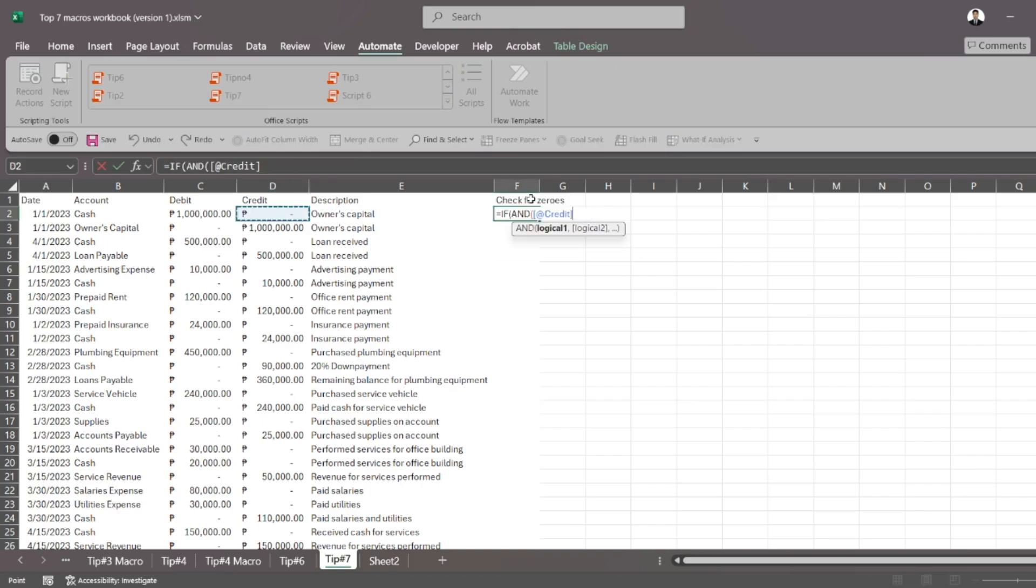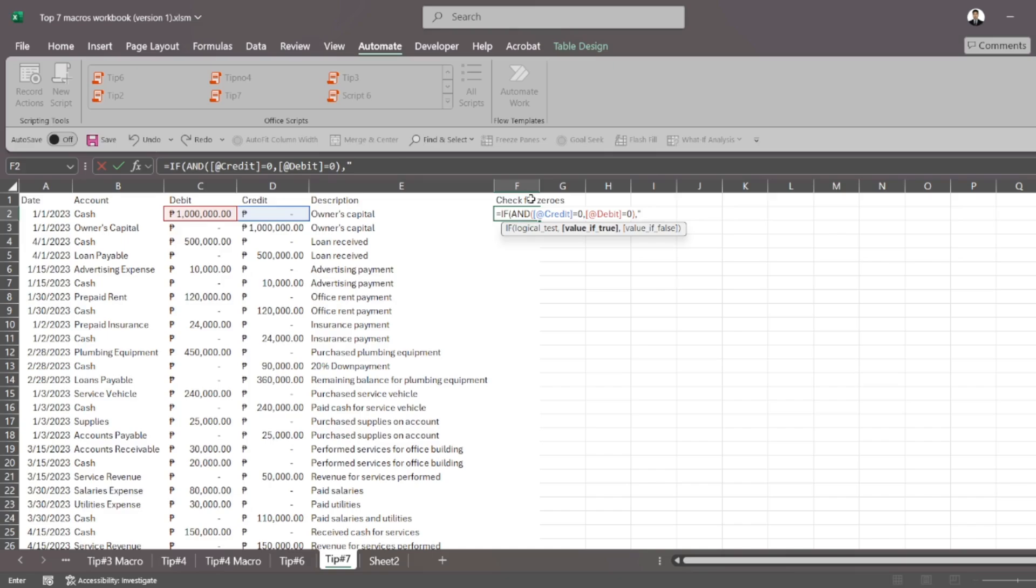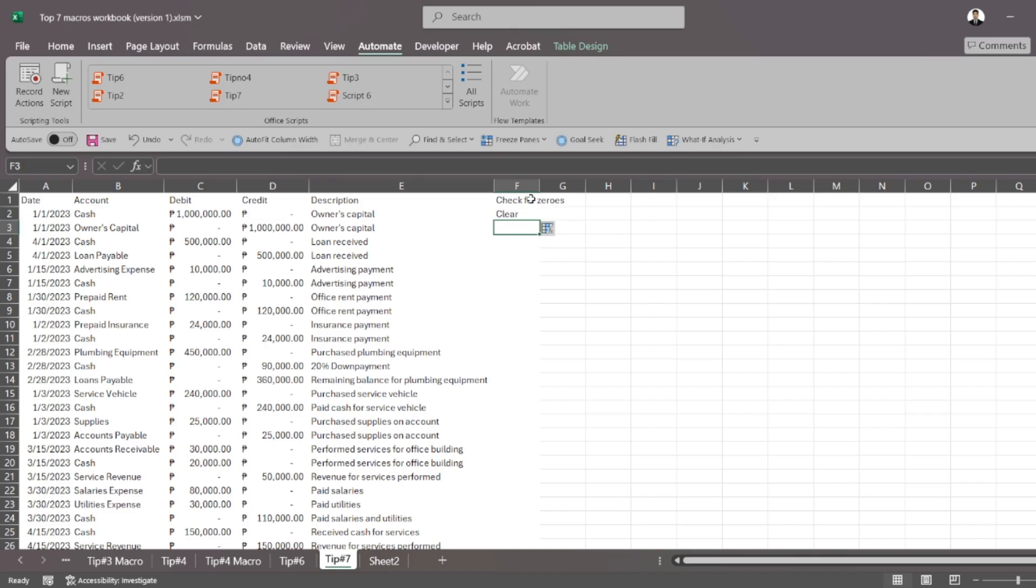So you want to check if debit or credit is zero. And you want to check if debit is also zero. And you put your marker. So if it's a scenario that you don't want to see, you have to put for checking. If it's a scenario that's okay with you, you just put clear.